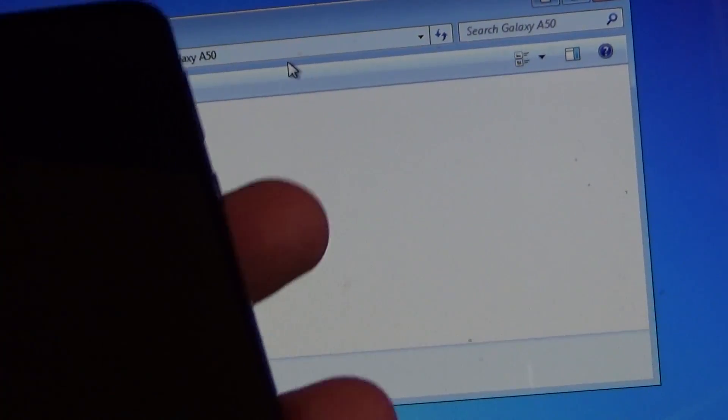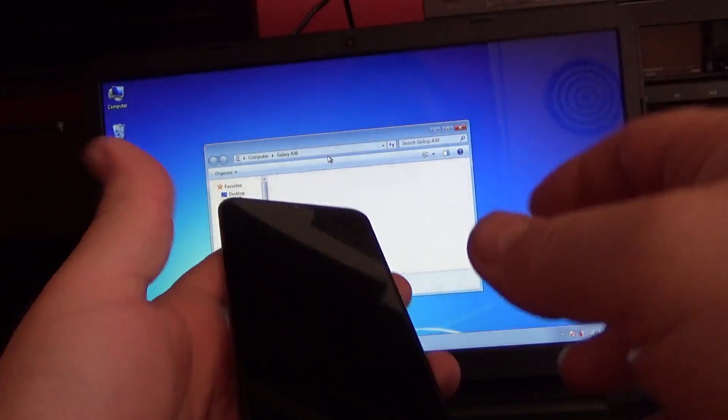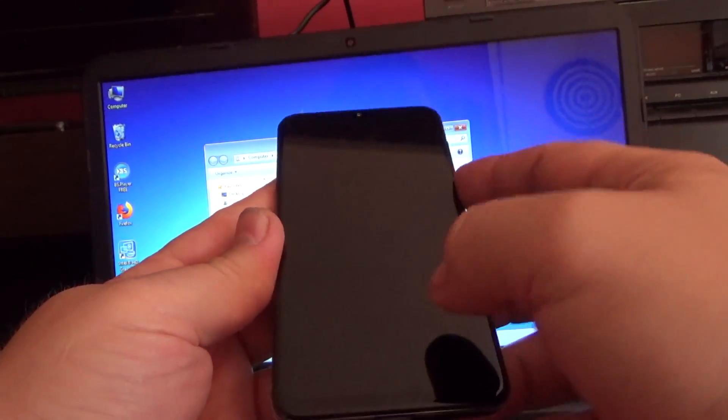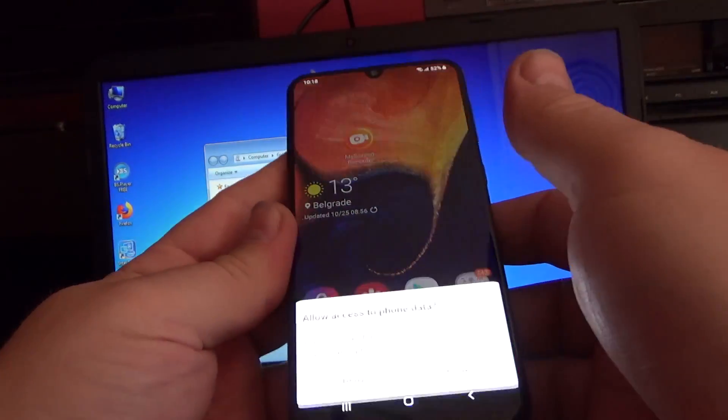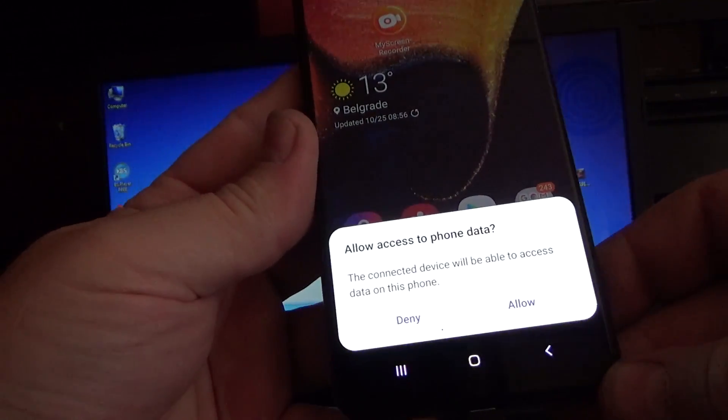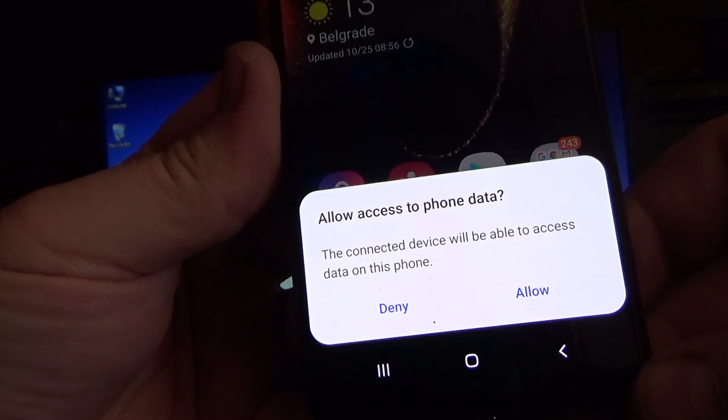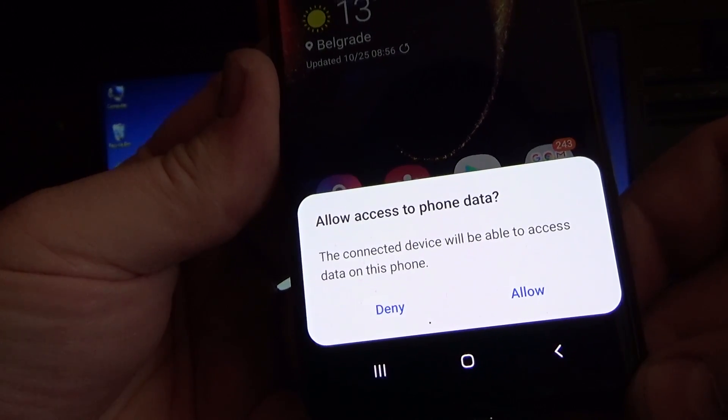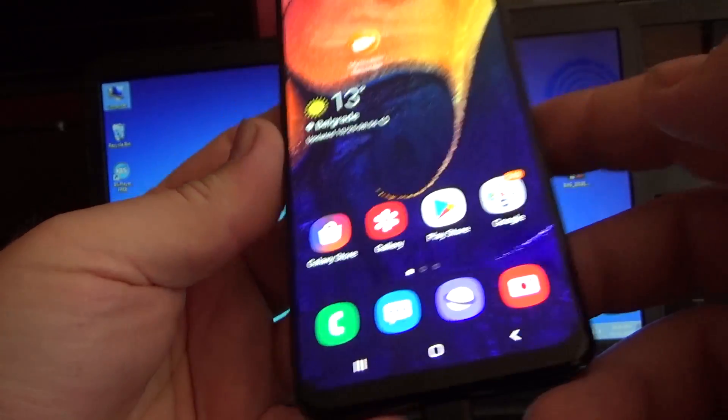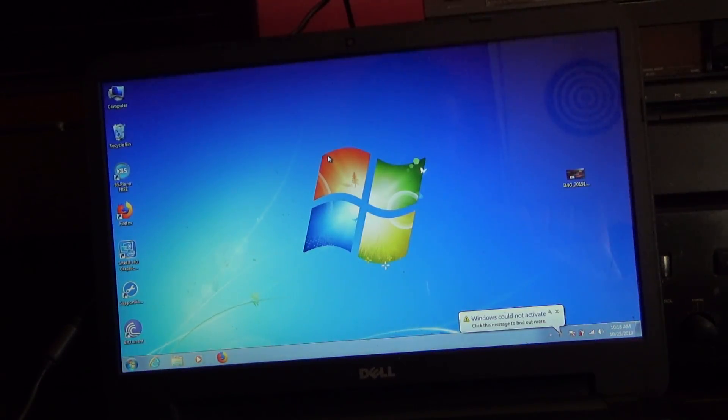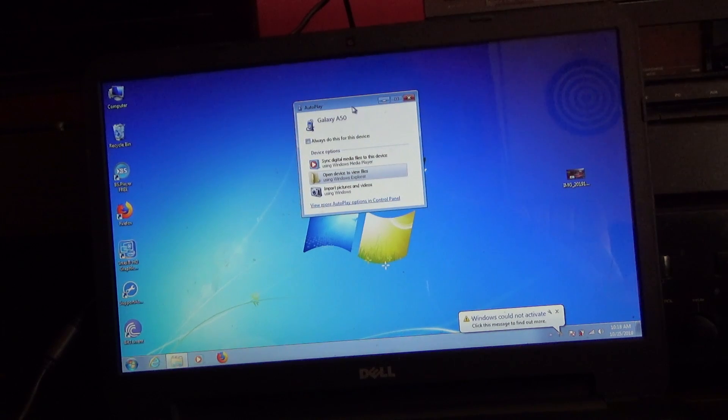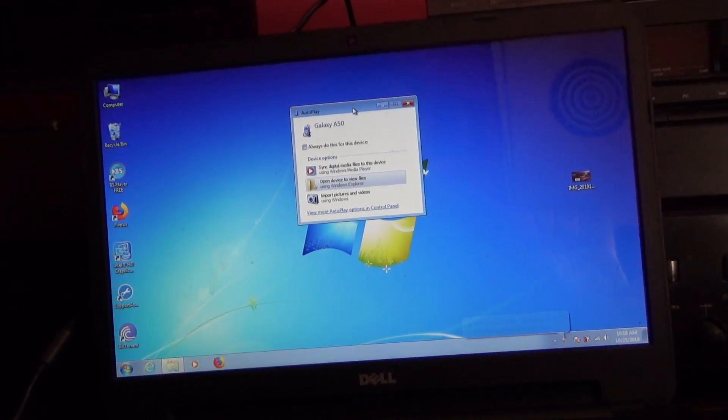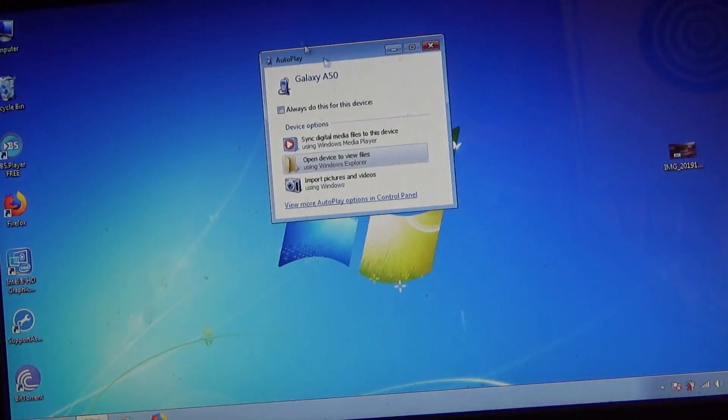take your phone and simply unlock it. You will see a message that says 'Allow access to phone data.' Click to allow, and as you see, the window on your screen will reopen. Now when